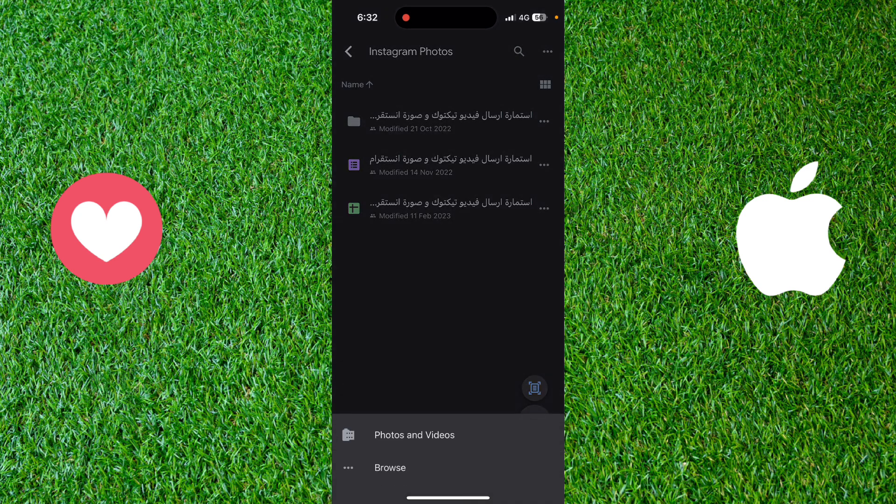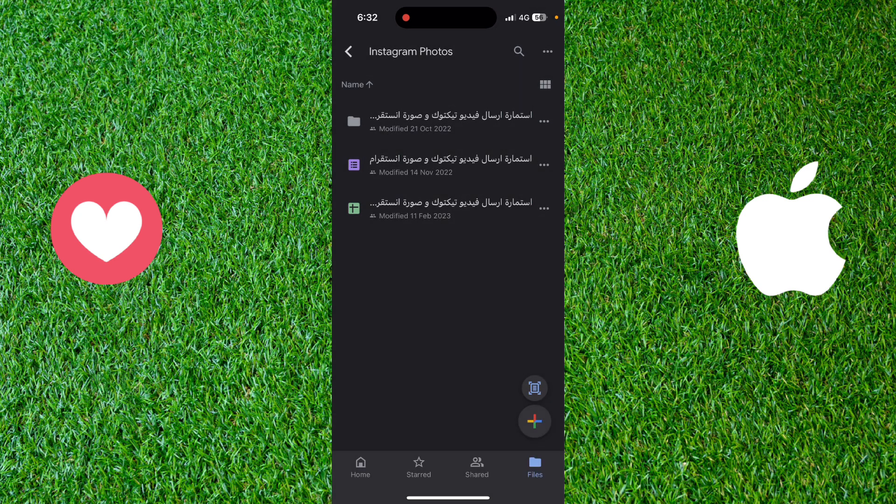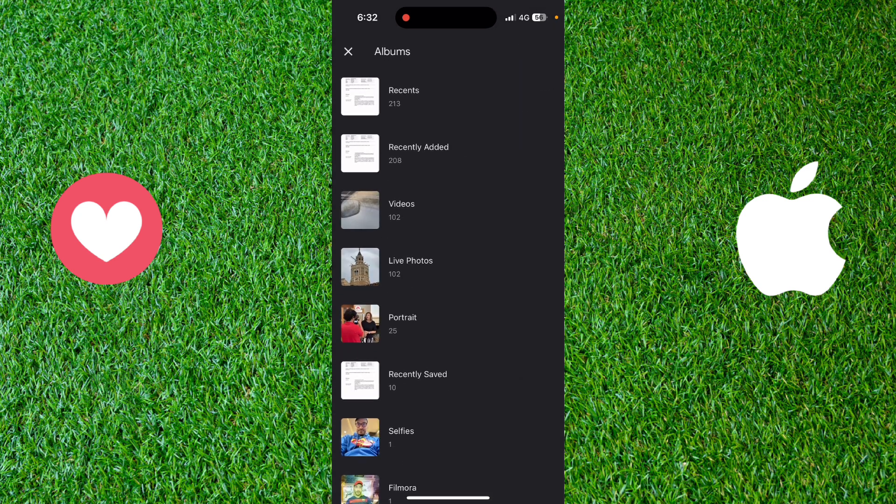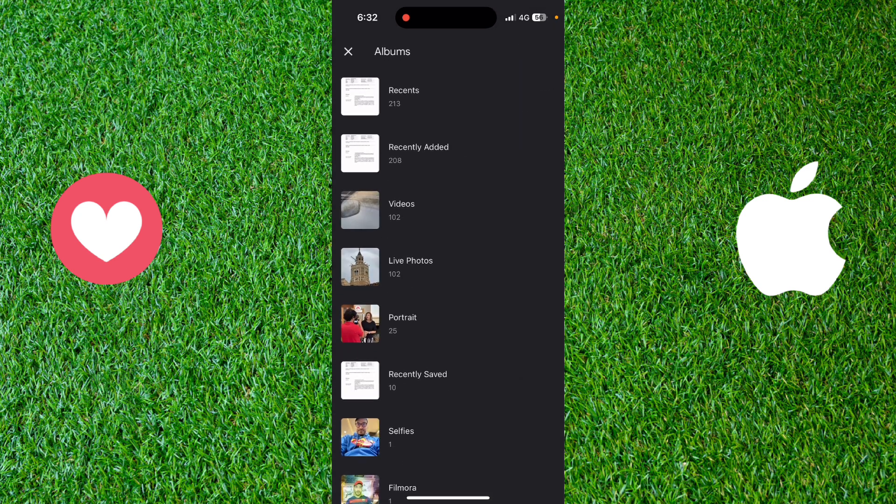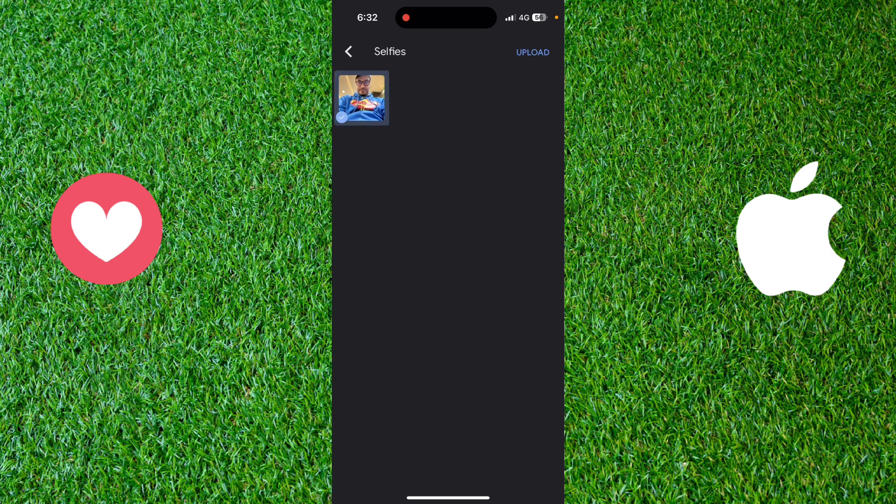Choose upload file and select photos and videos. Go and choose the picture that you want to upload, select it, and